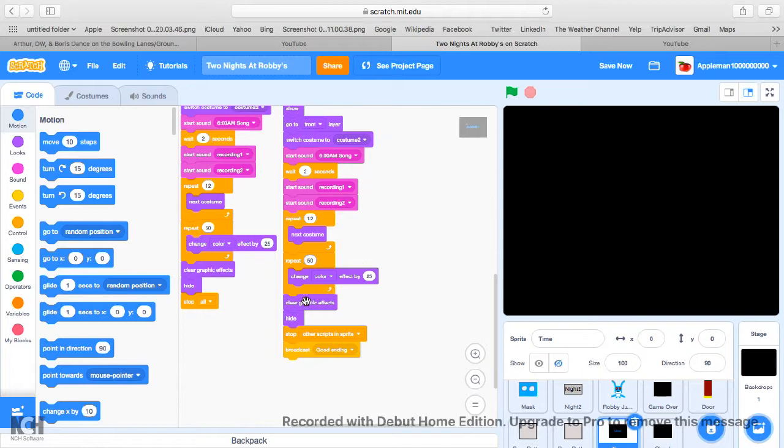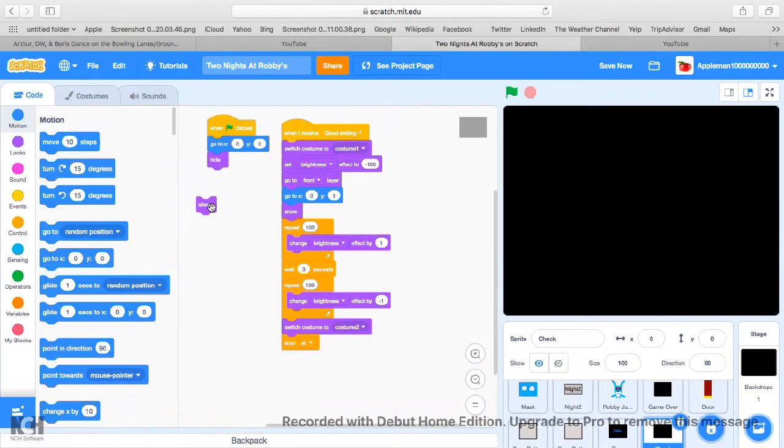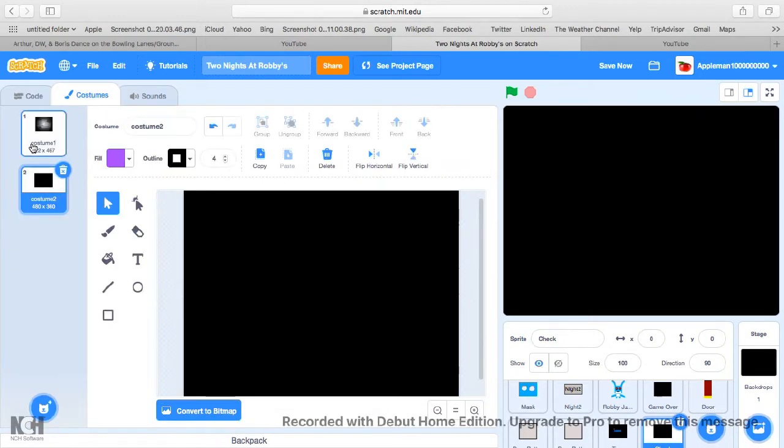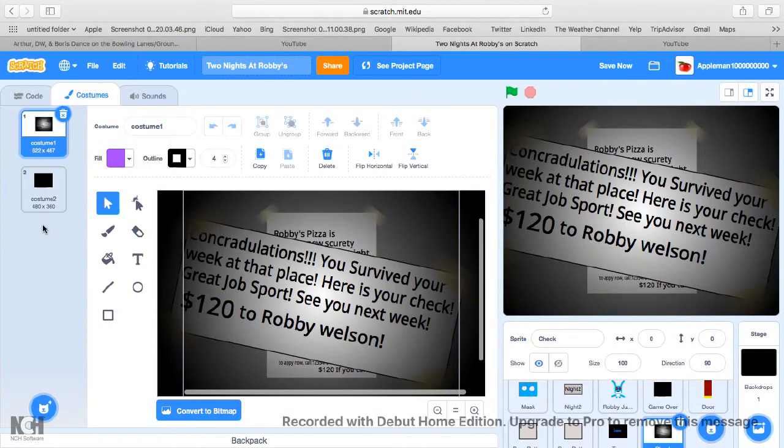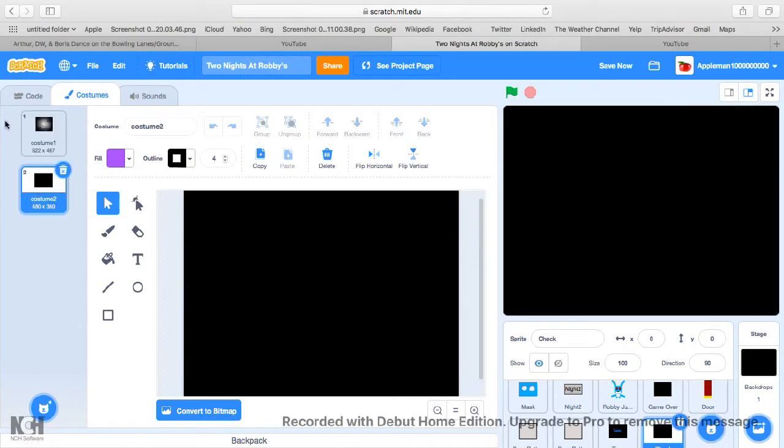So this is where the game, this is the good ending. Okay, I don't know why I need the show thing. And this is the code that you need, and these are the costumes. See, this is where you get your paycheck.